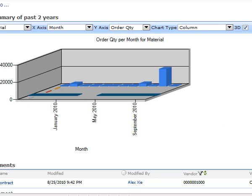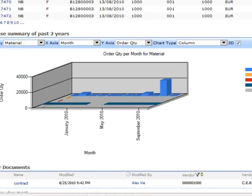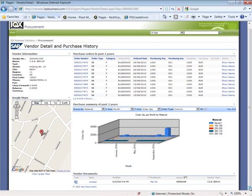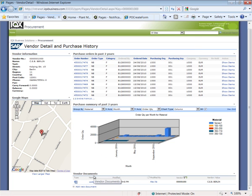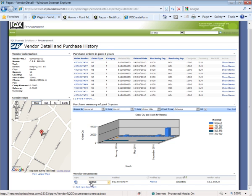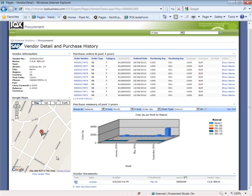And then lastly, we also show a web part at the bottom that just shows me all the unstructured information, all the unstructured documents I have on my SharePoint system for that vendor. And here we have access to the actual Word document, which is the contract for that vendor in the first place. And we also render a Google Maps view of the address details for that vendor.